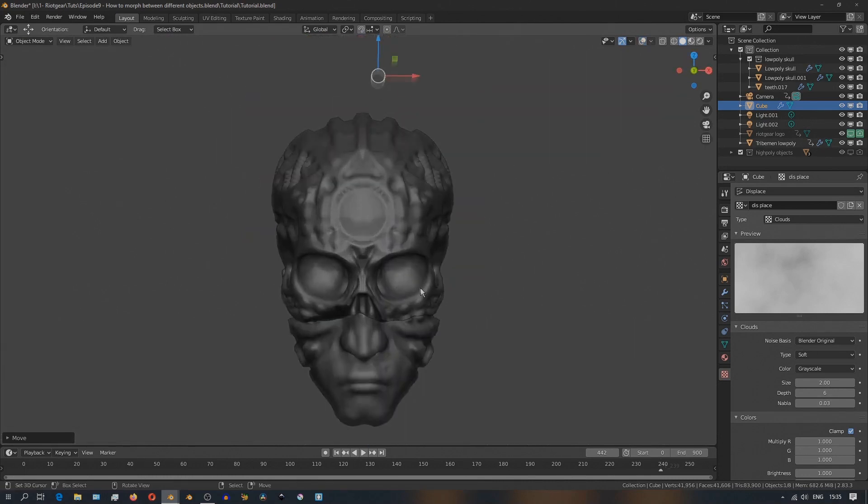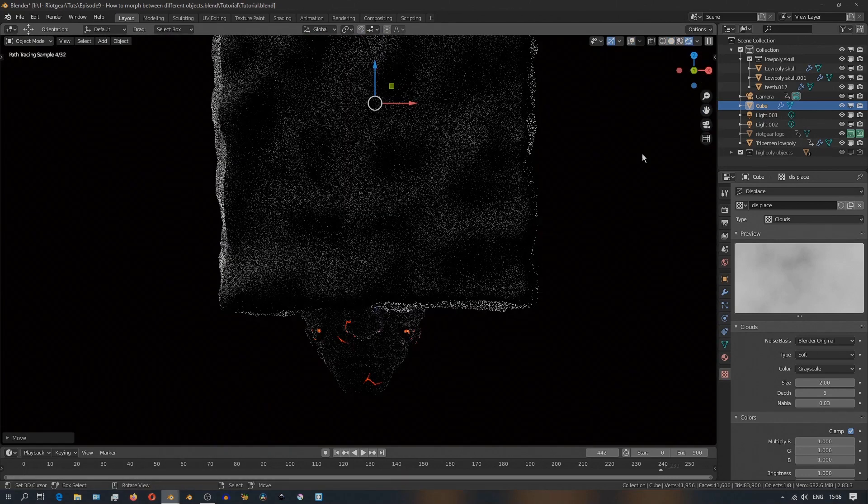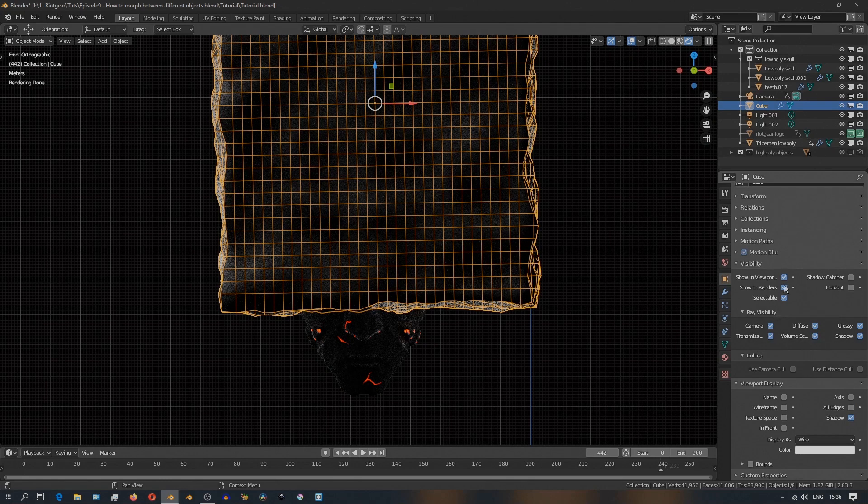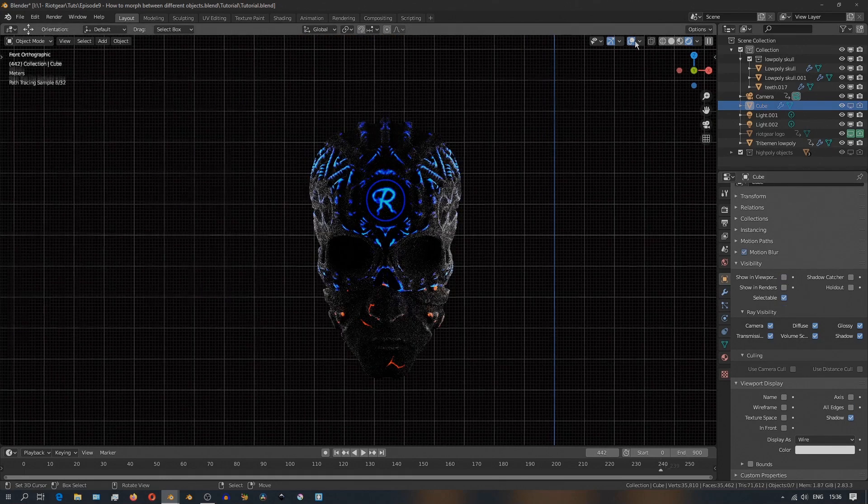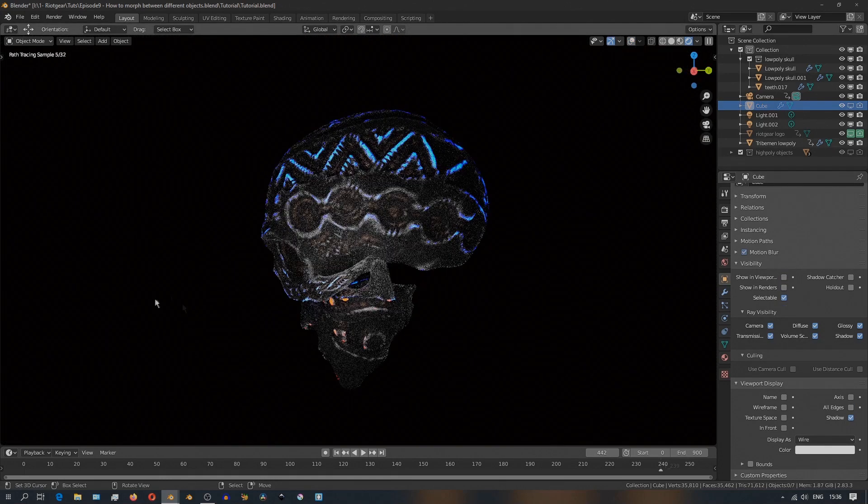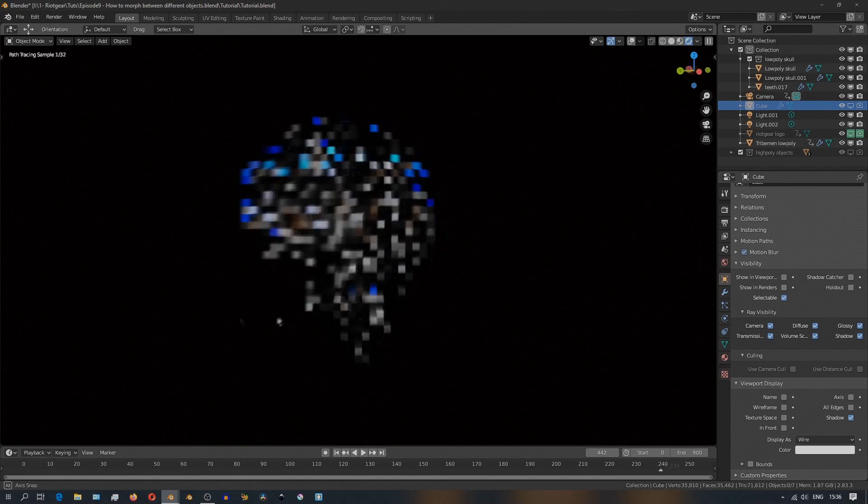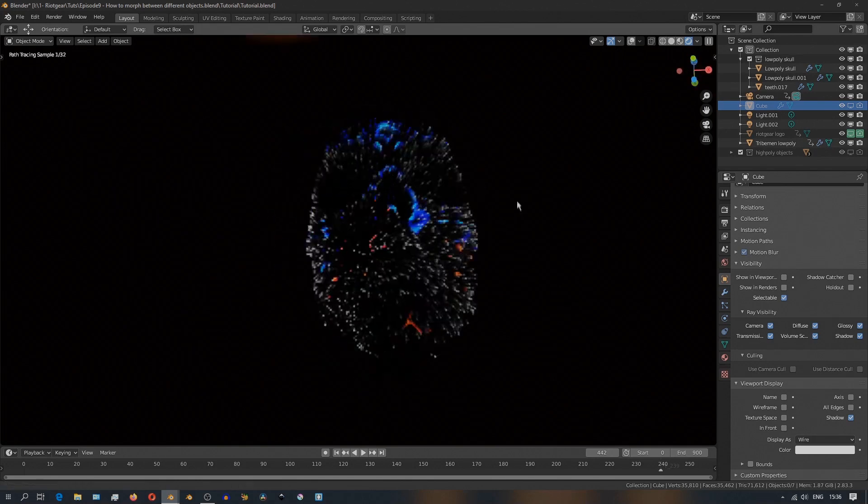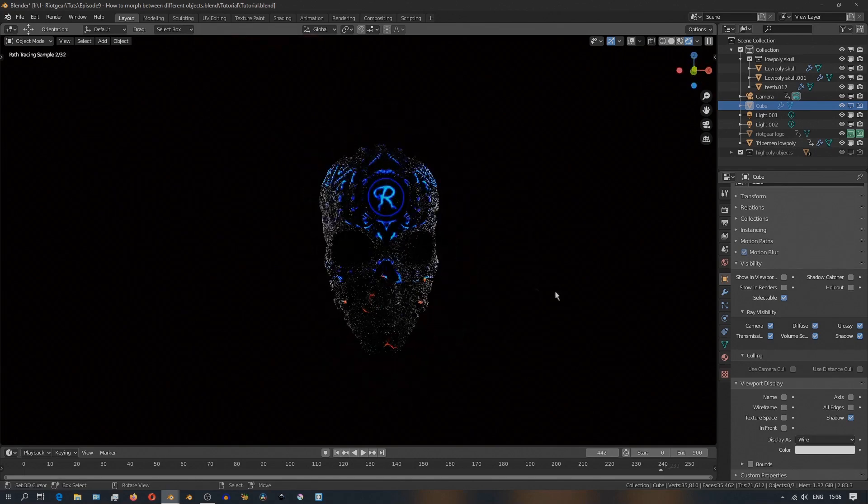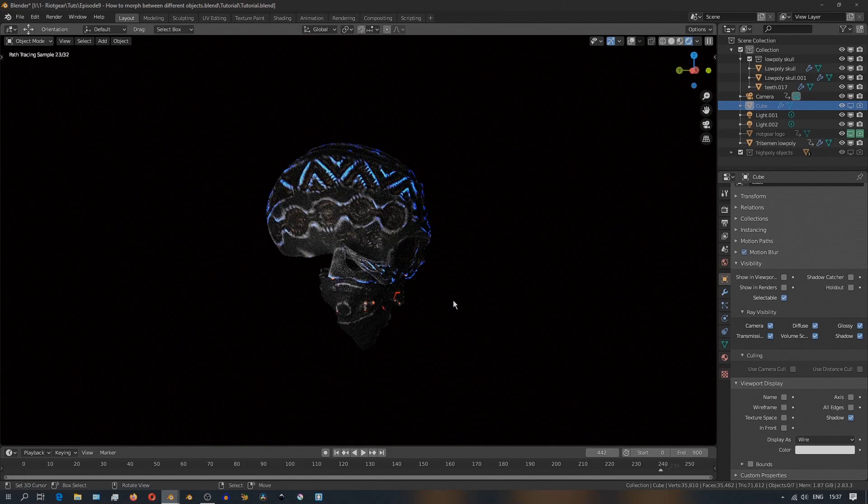And the last thing I'd like to point out before we finish is the shader. And I created this shader with the pointiness node. That's how the geometry is emitting light at the corners and at the edges.